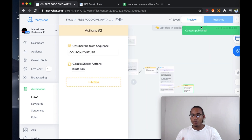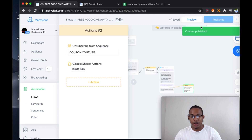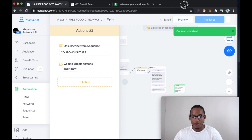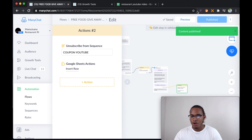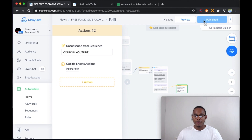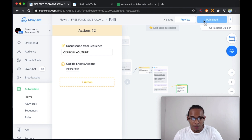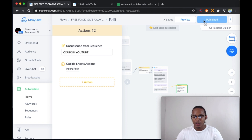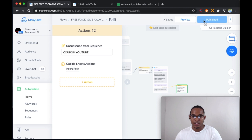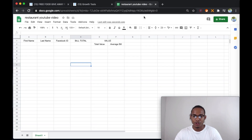Always remember that whenever you do a change or do something with your ManyChat flow, tap on publish so that it can actually go through. So now if we go through the flow, it's actually going to send the data to our Google Sheet.